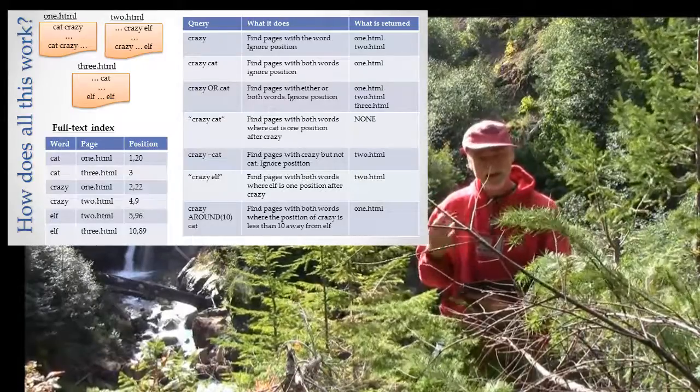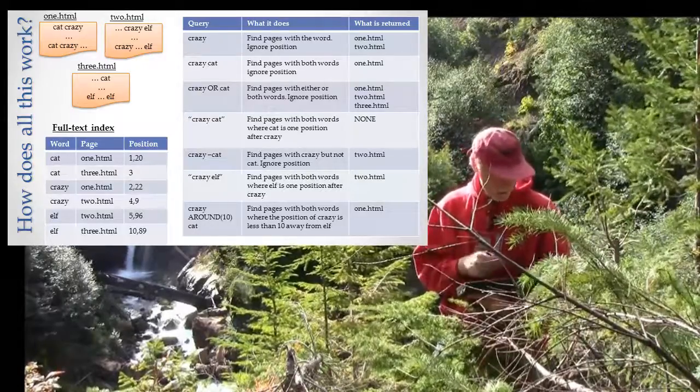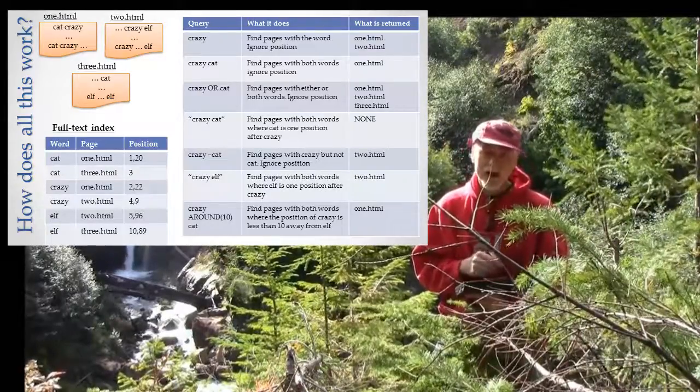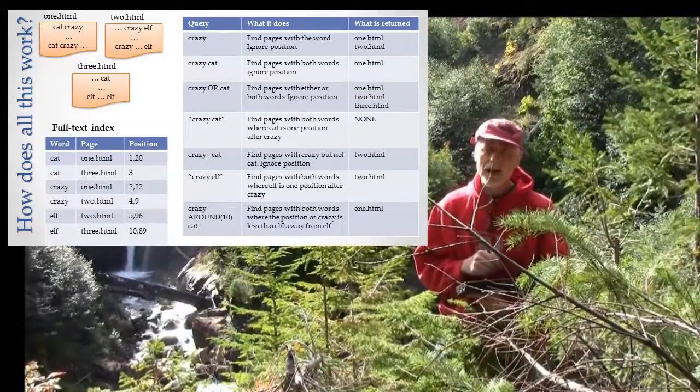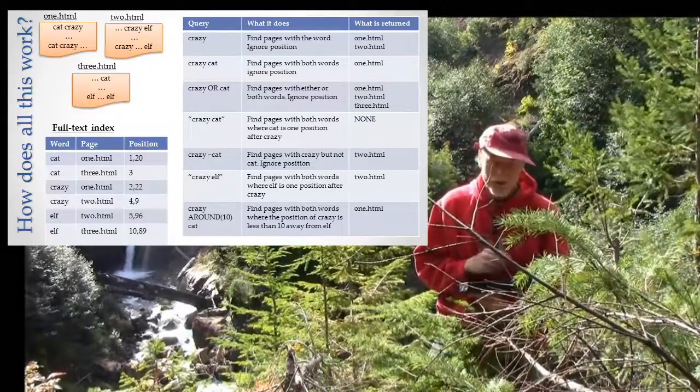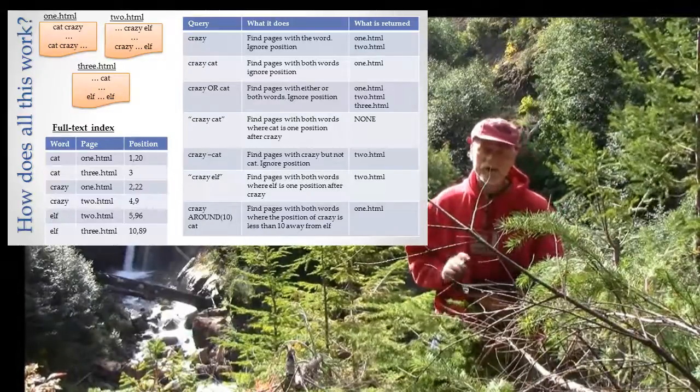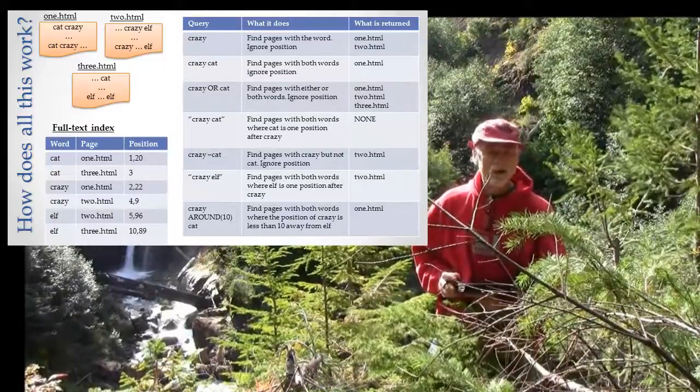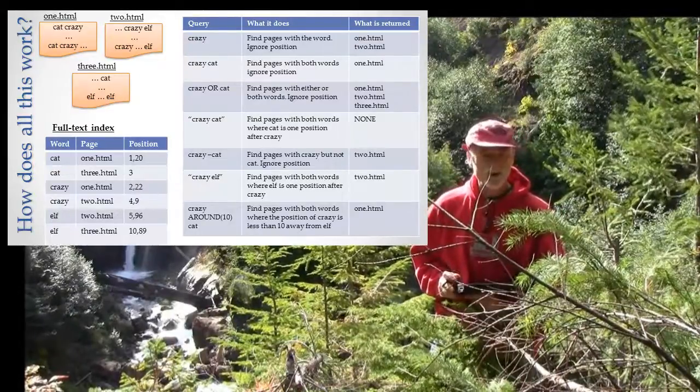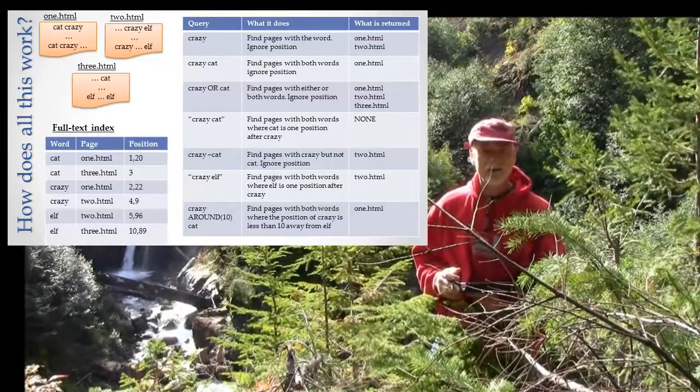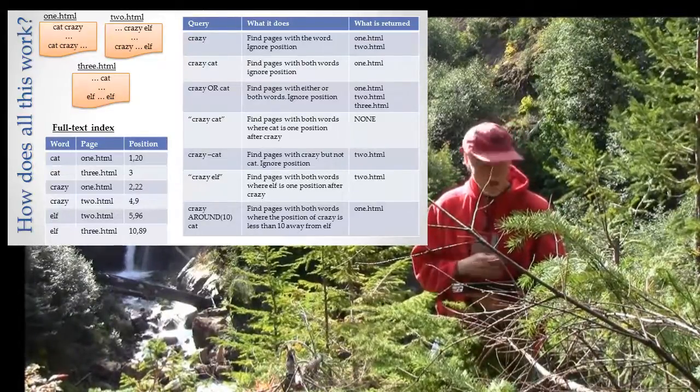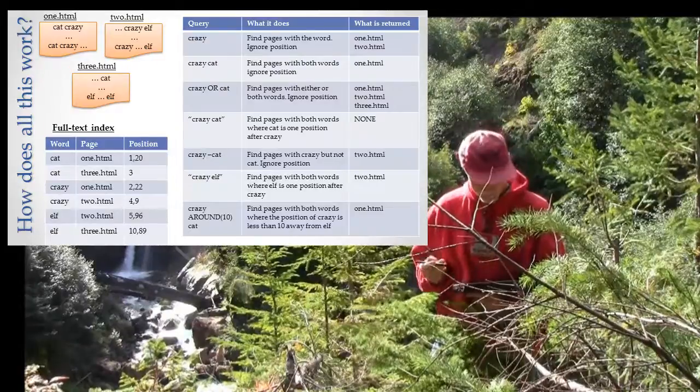Starting to get the idea - we can use this index and the position to answer all manner of questions that you might ask Google. This is how Google does it as well.